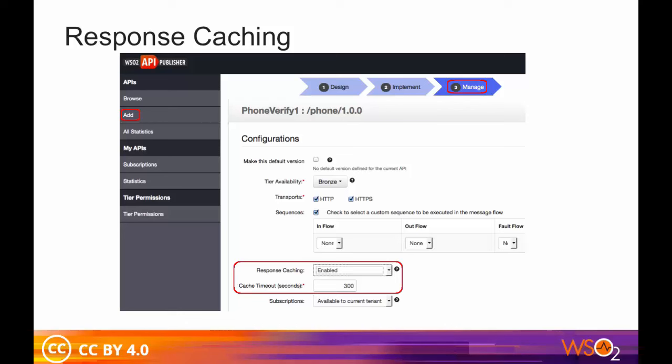You can enable response caching when creating a new API or editing an existing one using the API Publisher UI. Go to the API Publisher and click the Add API menu to create a new API or the Edit link associated with an existing API. Then navigate to the Manage tab where you find the response caching section. You can set it to Enabled and give a timeout value. This enables the default response caching settings.